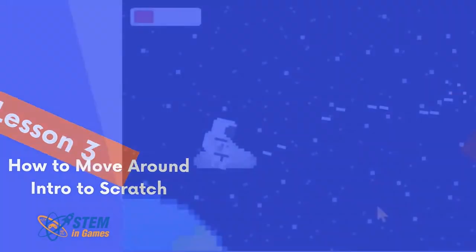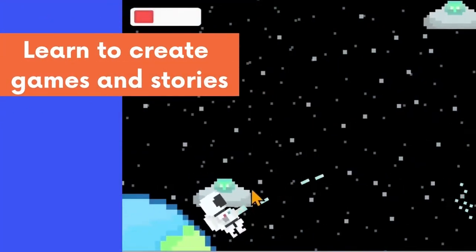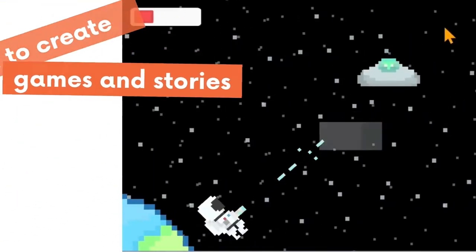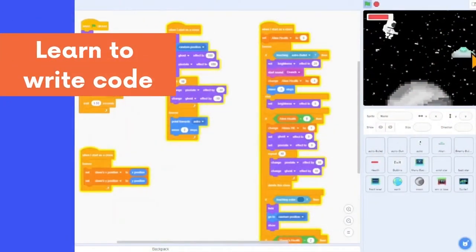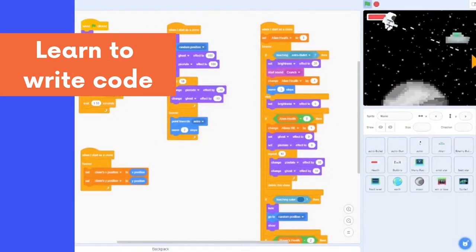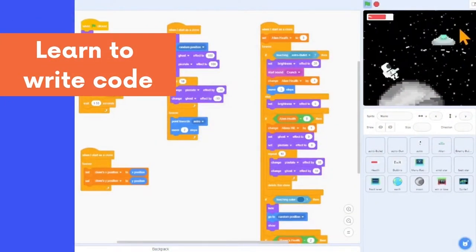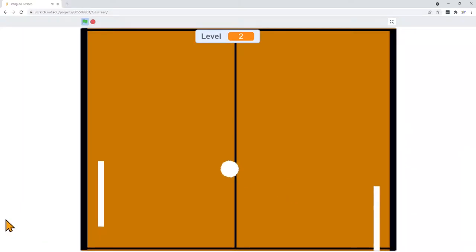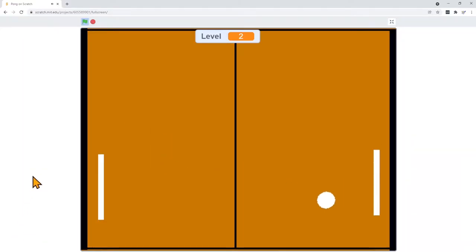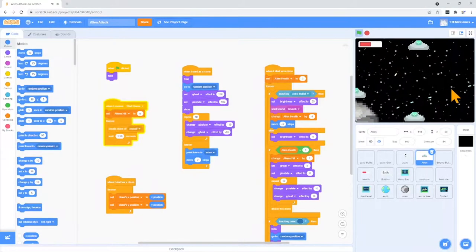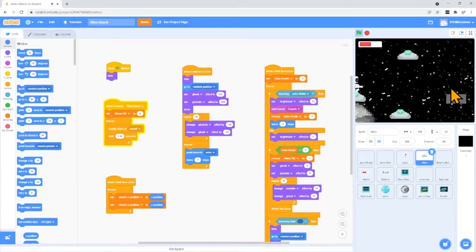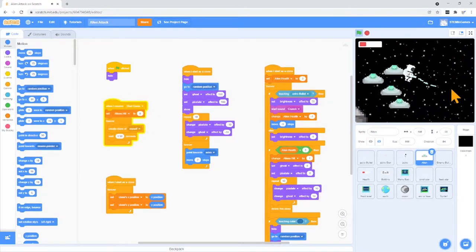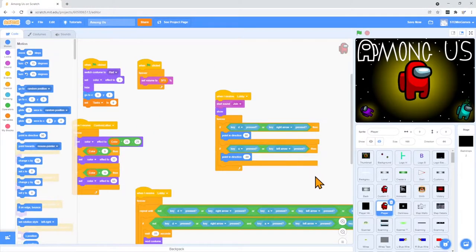Welcome to Scratch Coding. This is a series of videos to help you learn to code using Scratch. With Scratch, you can create your own stories, puzzles, and games, and whatever else you want to create. You're in control of everything in the programs that you write.